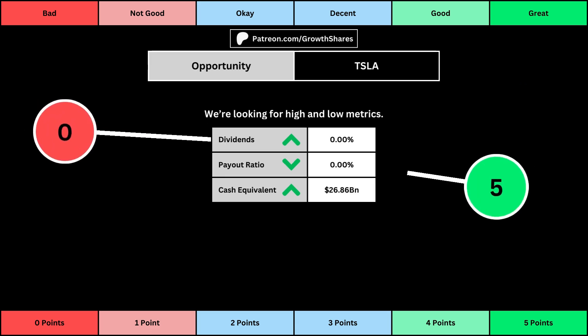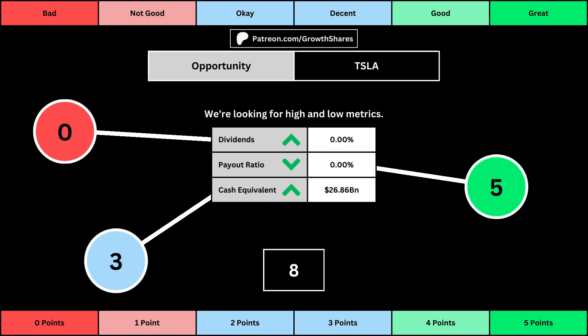The next set of metrics looks at the investment opportunity afforded to shareholders. Here, we get the dividend yield, its payout ratio, which is how much of the company's earnings are going out to pay shareholders, and the cash and cash equivalents the company has in order to pay dividends, reinvest, and pay off the debts it has on its books. Again, you can see the values for each metric, as well as the points given for each.